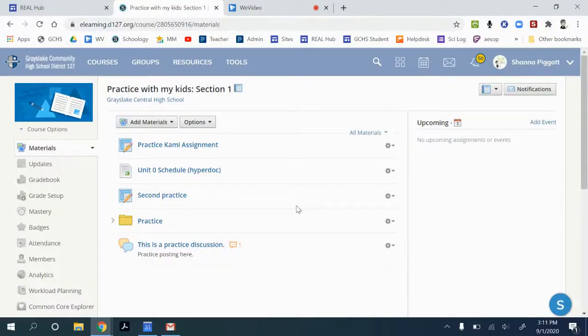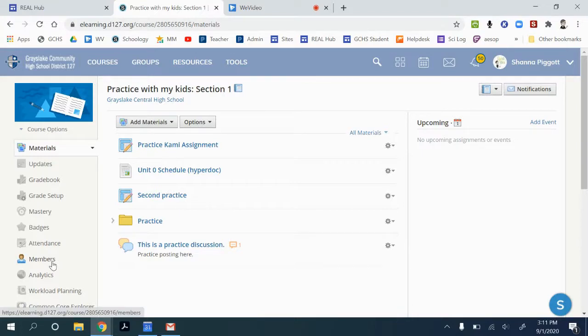In this video we're going to walk through how to add co-teachers and other support staff to your Schoology courses. We're going to start by opening our course and visiting on the left menu the members list.